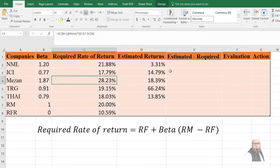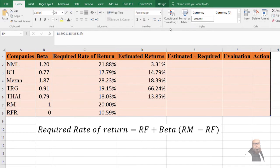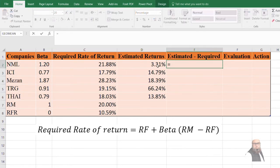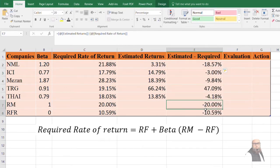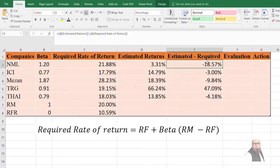In the previous video we also computed the estimated rate of return for the companies — the link is shown in the upper right corner and in the description. In the next step we compute the difference between the estimated rate of return and the required rate of return, which is known as Alpha. The formula is: Alpha = Estimated Rate of Return − Required Rate of Return.